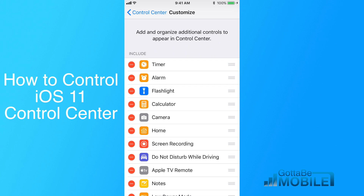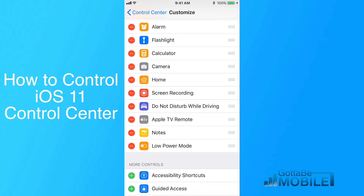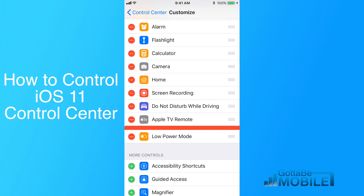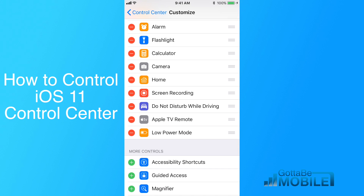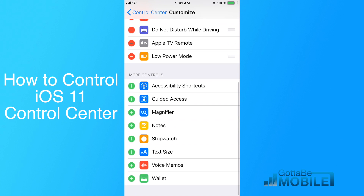From here, you can remove or add, as well as change the order. To remove something, all you need to do is tap the minus sign next to it. So if I don't want Notes on there, I'm going to tap that minus sign, and then tap on Remove, and it's moved it down to More Controls.